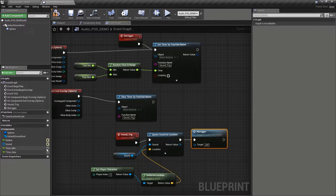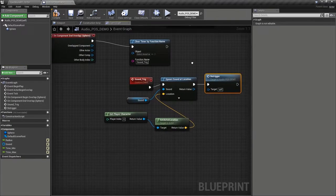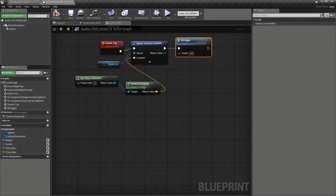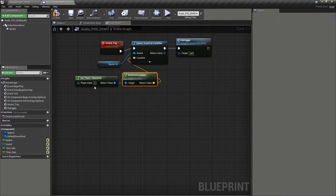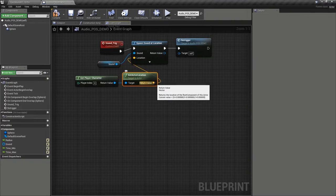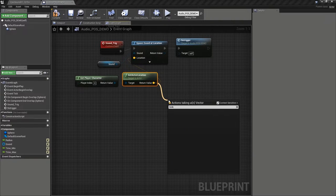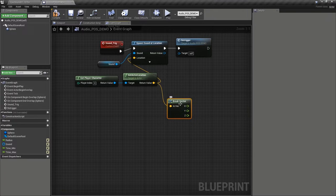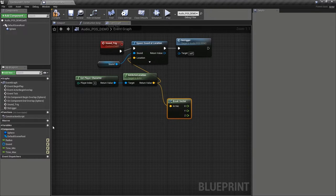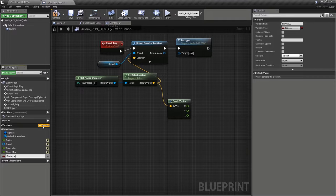We'll make those two public. And then the next thing we want to do is to pick a random location around the player character. So we're going to break this vector into its x, y, and z coordinates. And we're going to create a new float variable called distance.